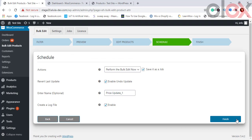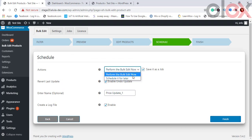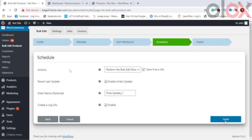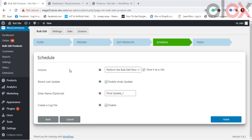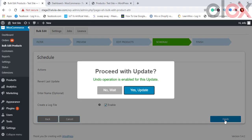You can either schedule the bulk edit action for now or for a later date and time by saving it as a job. Remember to tick the checkbox for Revert the Last Update to enable undo, in case any error occurs or you change your mind. You can also specify a name for the rule, then click the Enable option to create a log file, and click Finish.